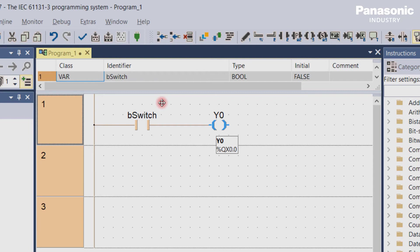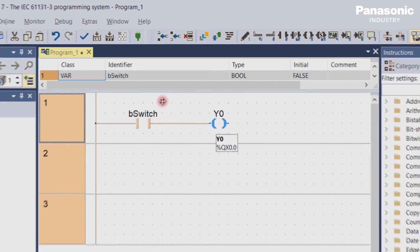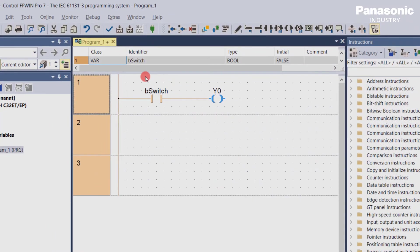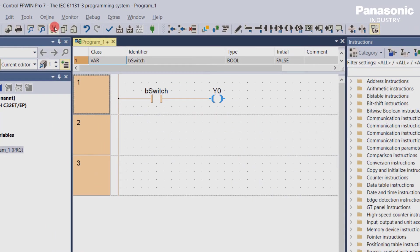Congratulations, you have created your very first line of code. The next step is to compile the project and then download it into the FP0H PLC. So let's do it.